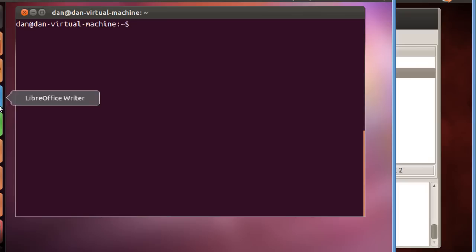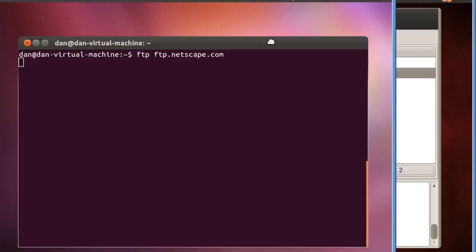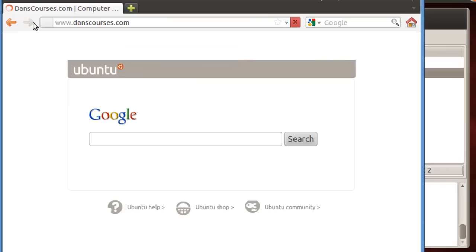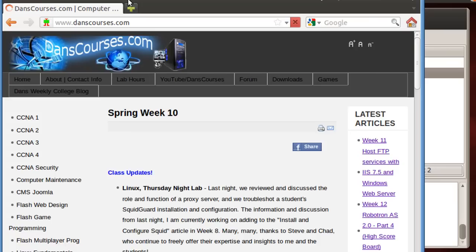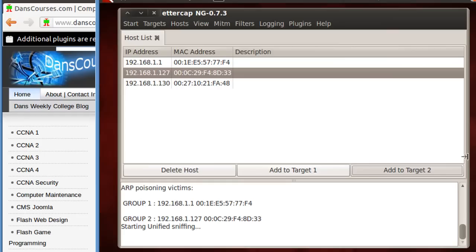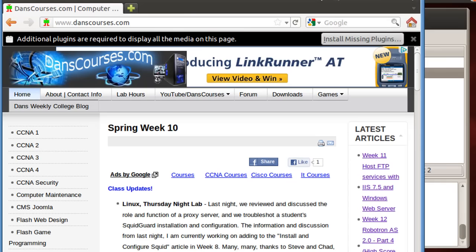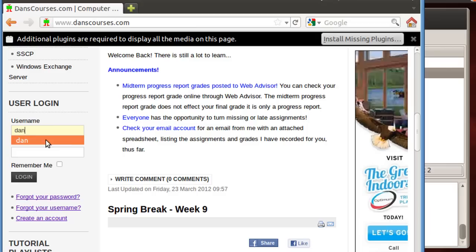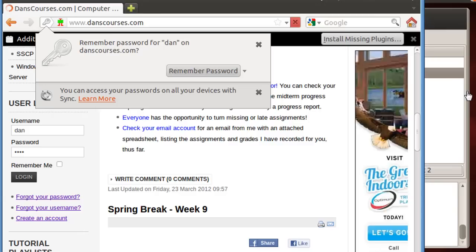All right, let's see if we can generate some traffic on the network. So we'll say ftp.netscape.com, hit Enter, and it doesn't look like we have a connection. We'll open up a web browser, and we'll see if we can go to my website. All right, there's my website. So you can see here that we're still sniffing traffic here, and what I'm going to do is I'll just go down to my website, and I'll pretend that I'm a user, my own user. I'll say Dan, and then I'll log in with Password Test and hit Login. And we'll see if we've picked it up over here.